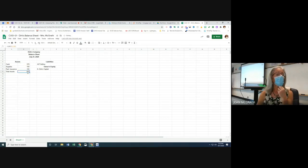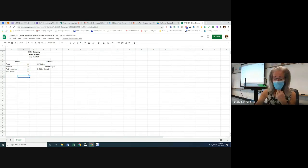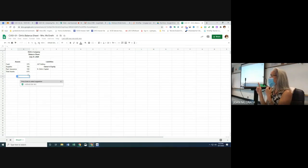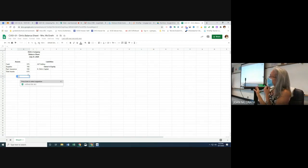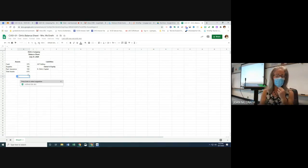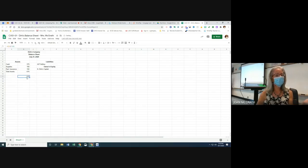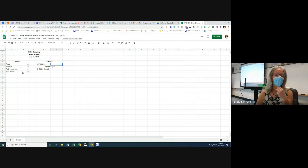You can also use cell references — for example, equal sign B6 plus B7 plus B8 — and it will give the same answer. The reason I recommend cell references is that if you change one of those numbers, it will automatically update the total. In this case it's easier to use SUM of the range, but either way works.